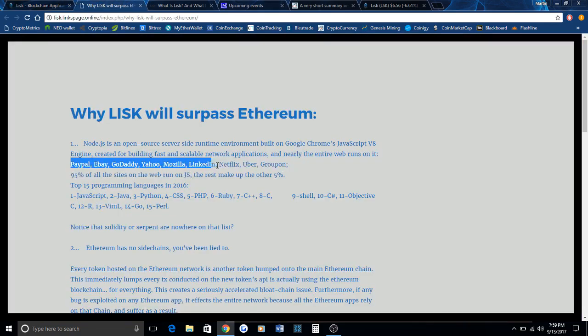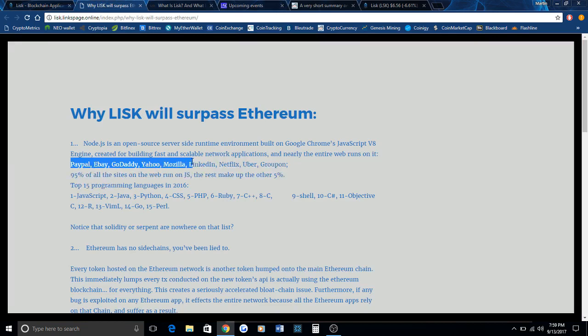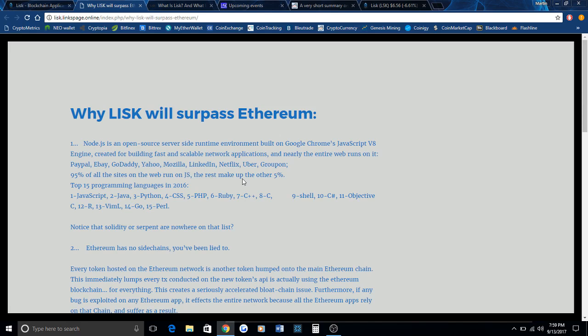PayPal, Netflix, Uber - all these top sites are running JavaScript because it's just very easy to use, it's very versatile, and you can do quite a bit of stuff on Lisk. It's really more consumer applications and fun applications of blockchain. That in my opinion is going to be what sets Lisk apart from Ethereum.